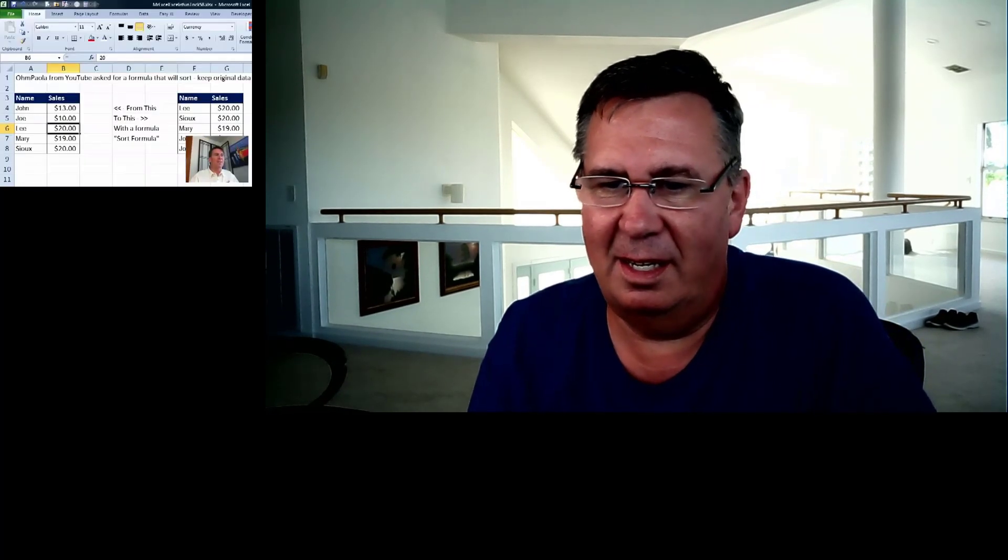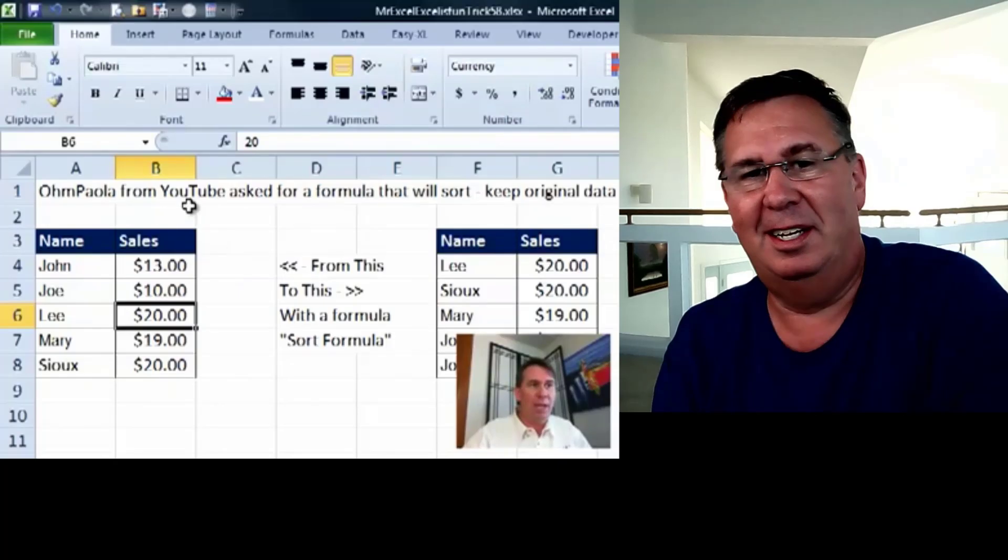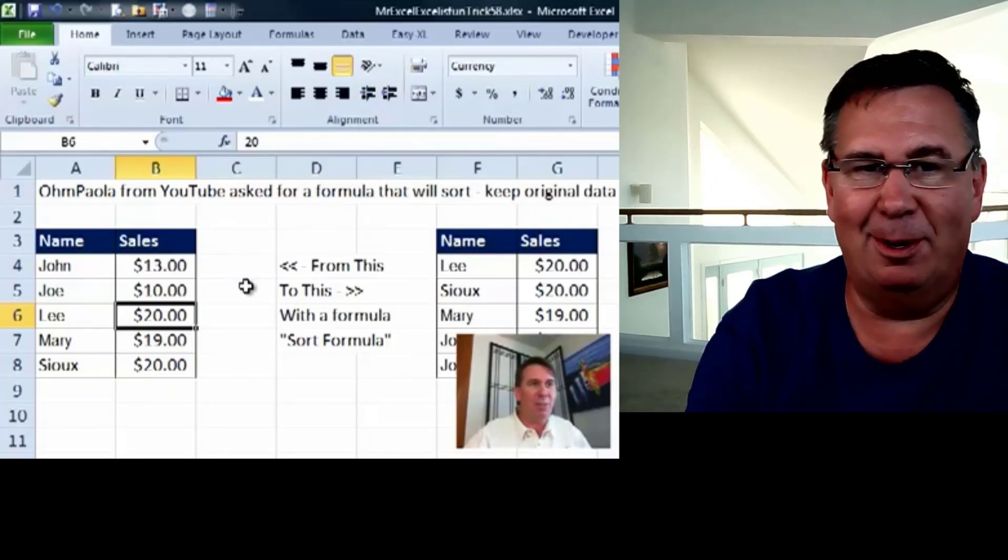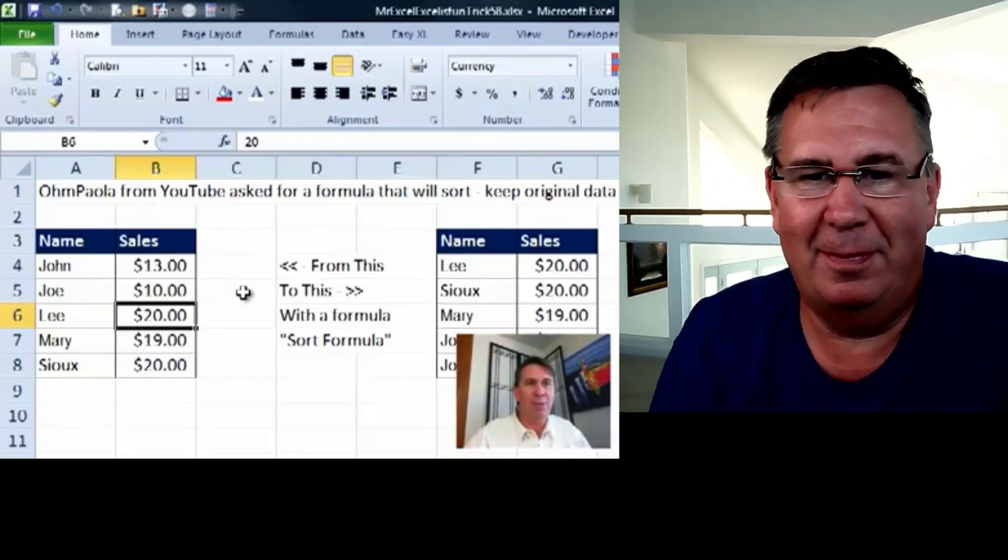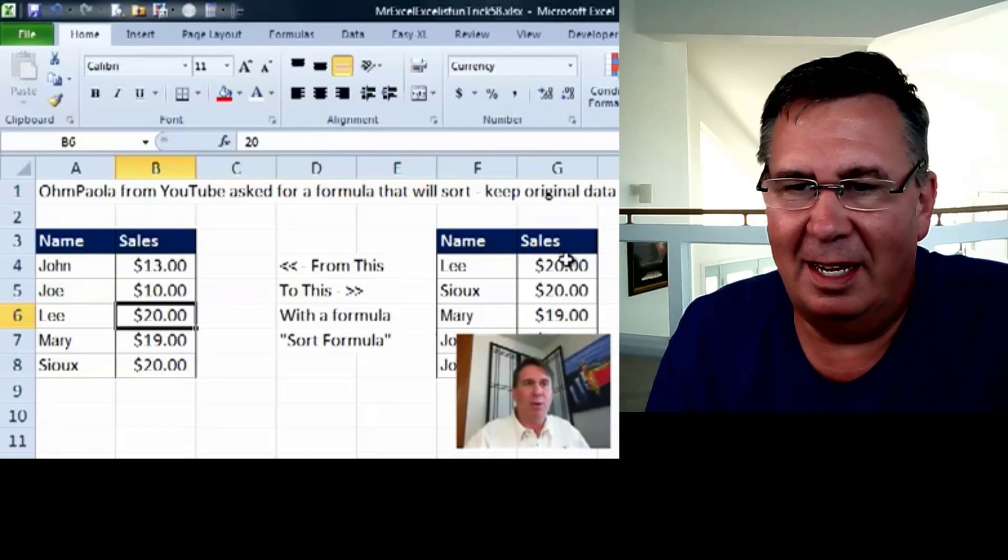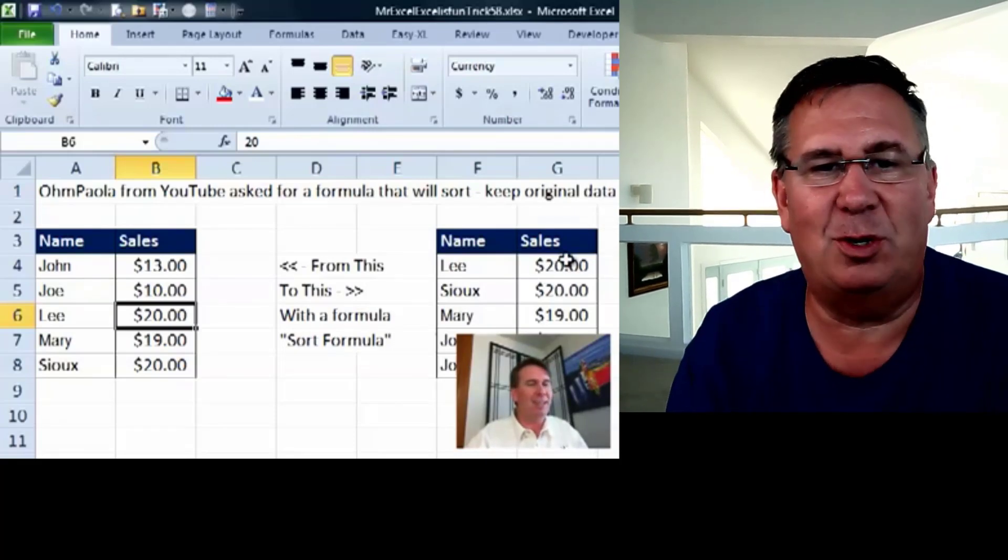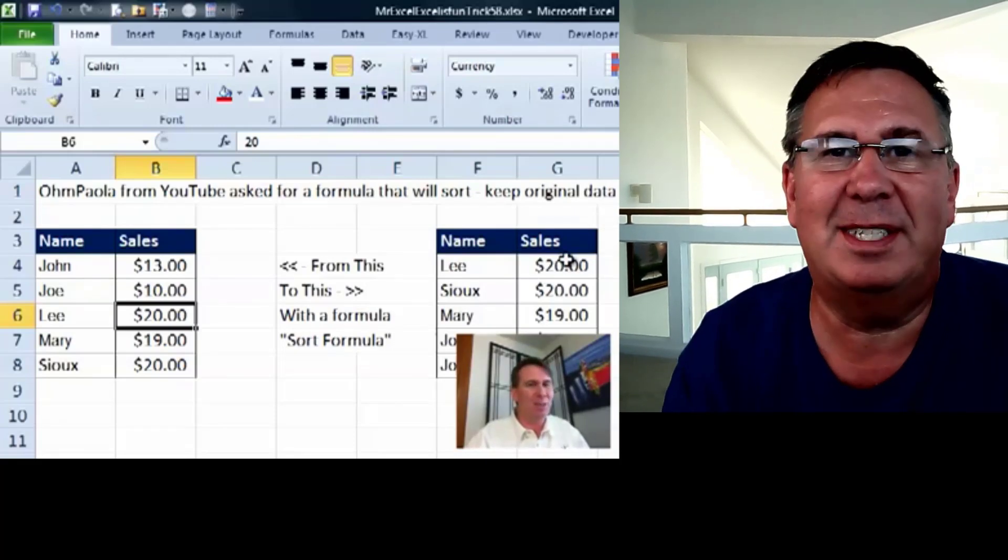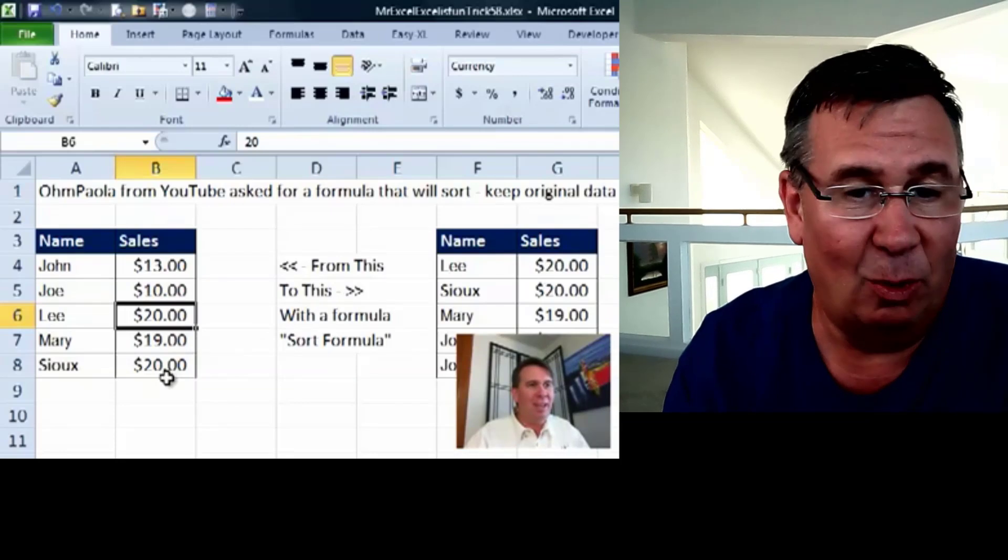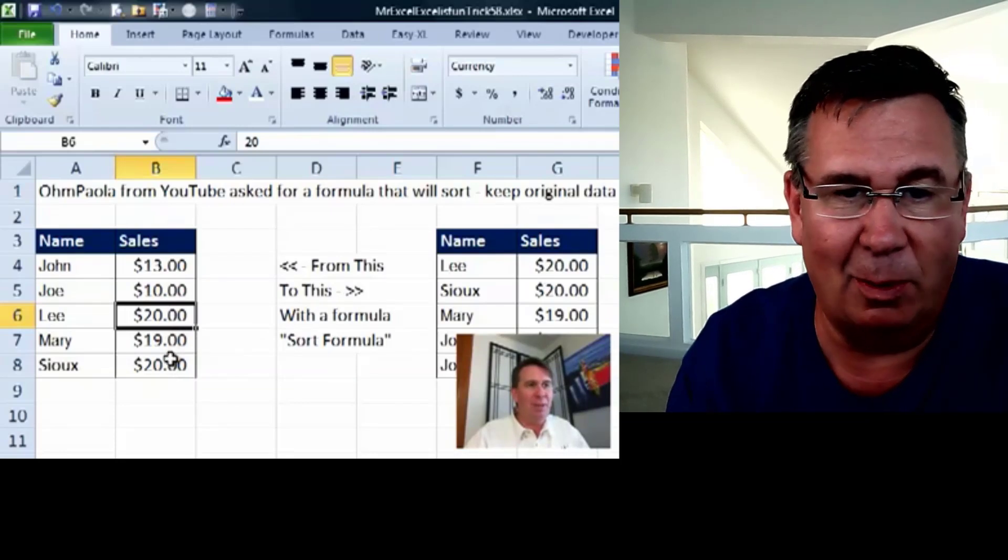Alright, so here's the question. Mike sent this over. Wow, 10 years. That's a lot of batting right there. Alright, we're trying to sort with a formula.